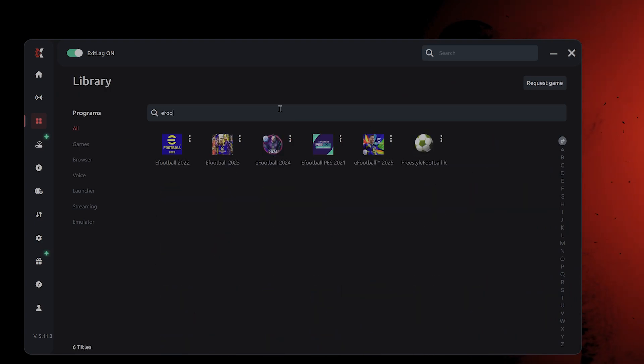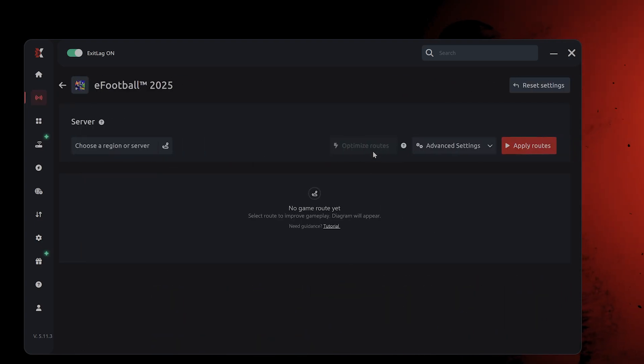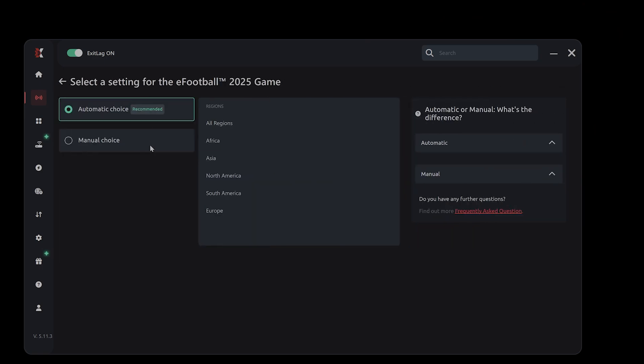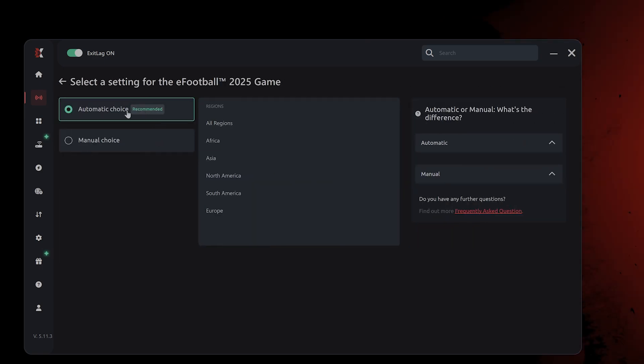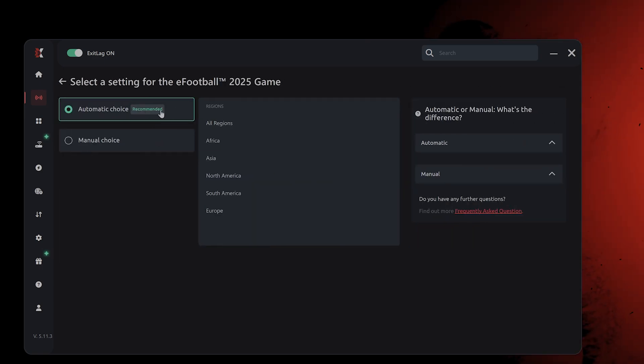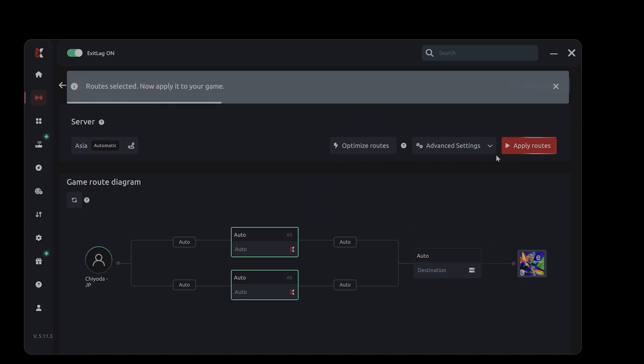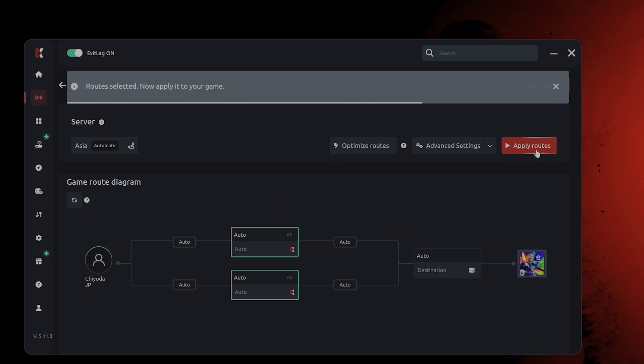You can see eFootball here, 2025 right here. So what you can do is choose a region that's close to you or you can choose automatic. I'm going to choose Asia because I'm in Japan. And then you say apply routes.